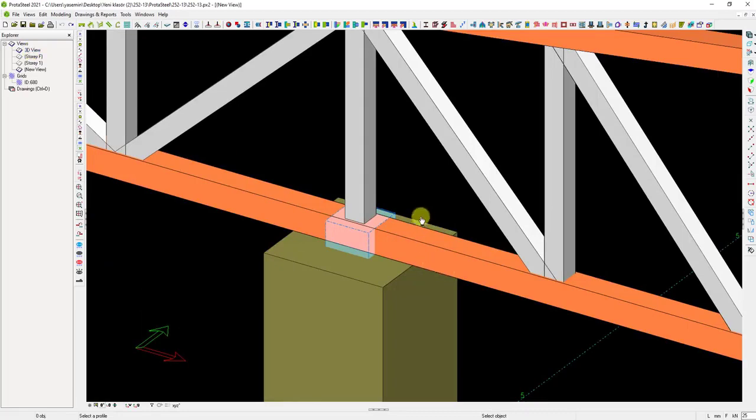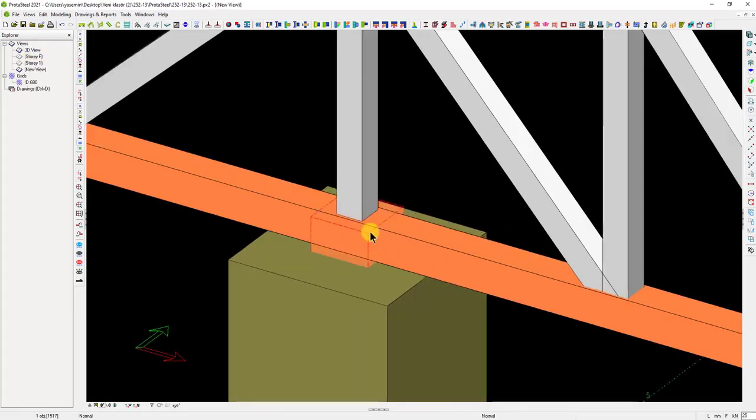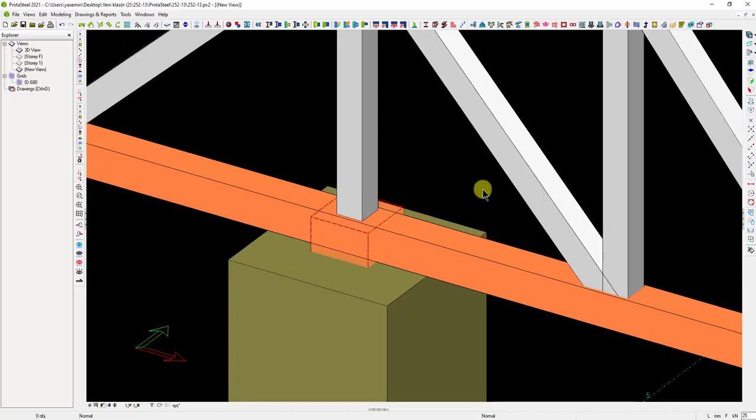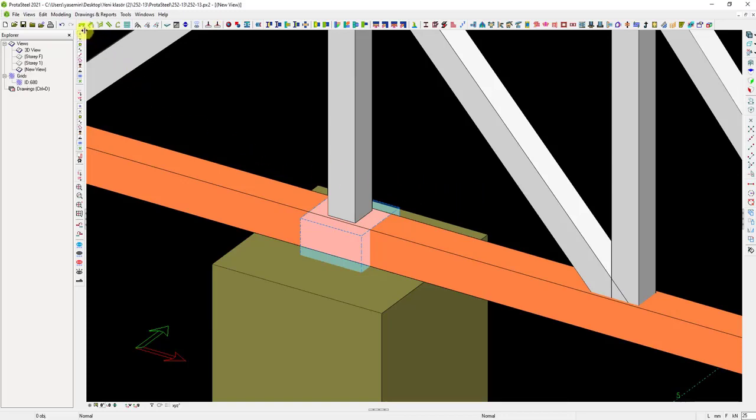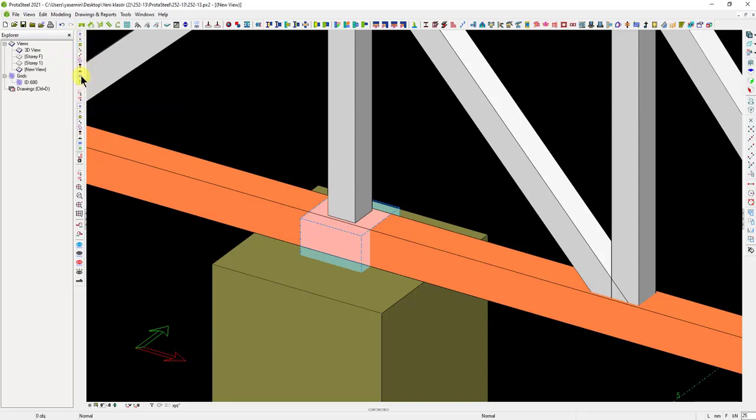This light blue object you see is the cutting object. Cutting objects do not affect the drawings, they are only auxiliary objects that facilitate modeling. We can turn off the visibility of these objects using the visibility buttons on the left.